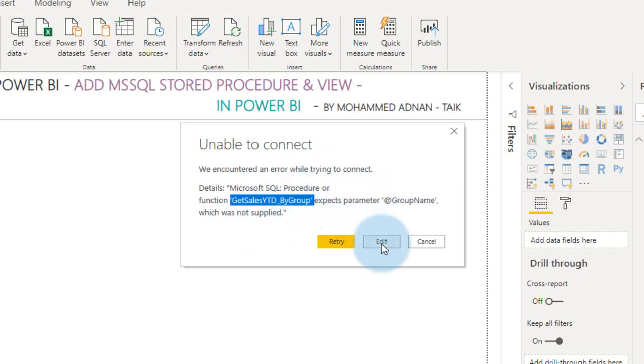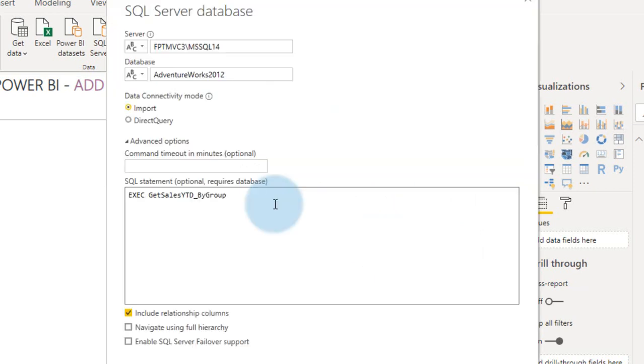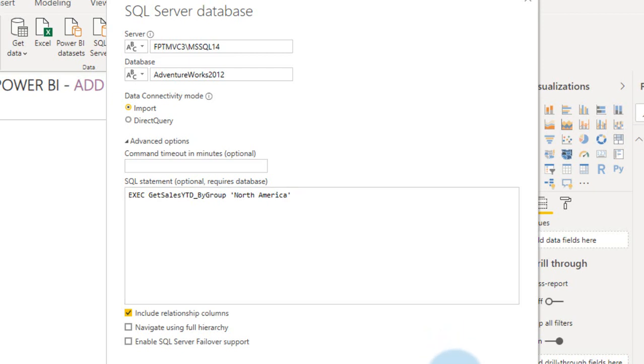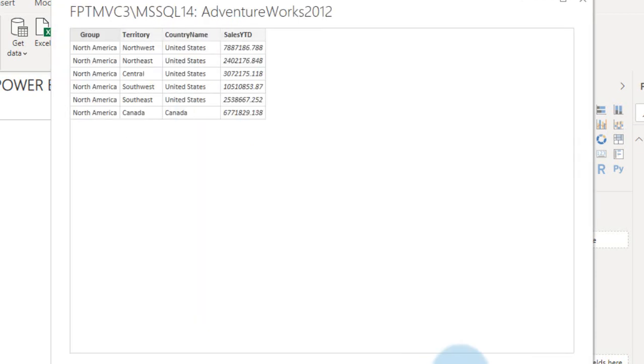Here, I need to click on edit. I want to put the parameter value, that is North America for example, and then click OK. So this is the result and click on transform data.